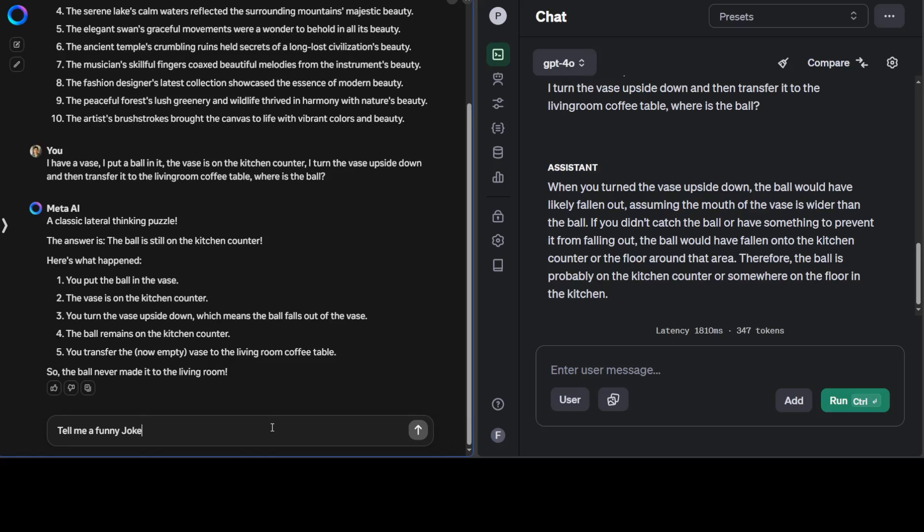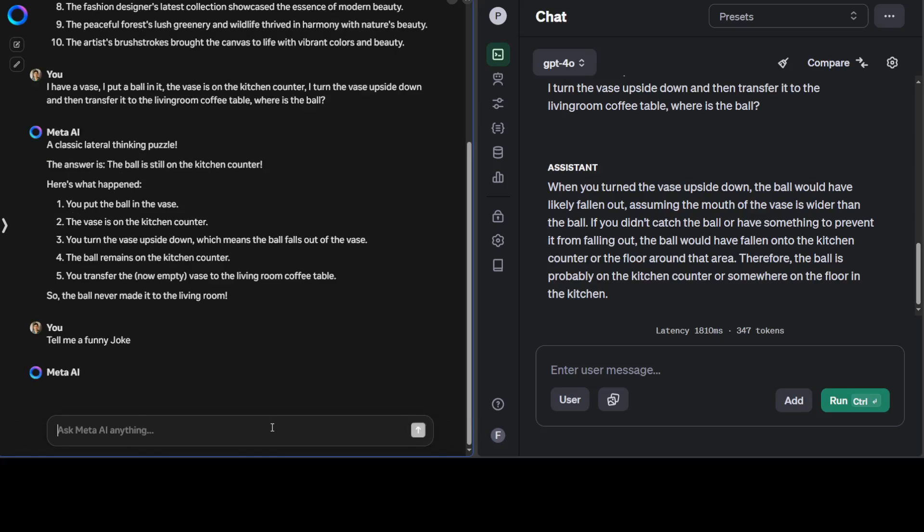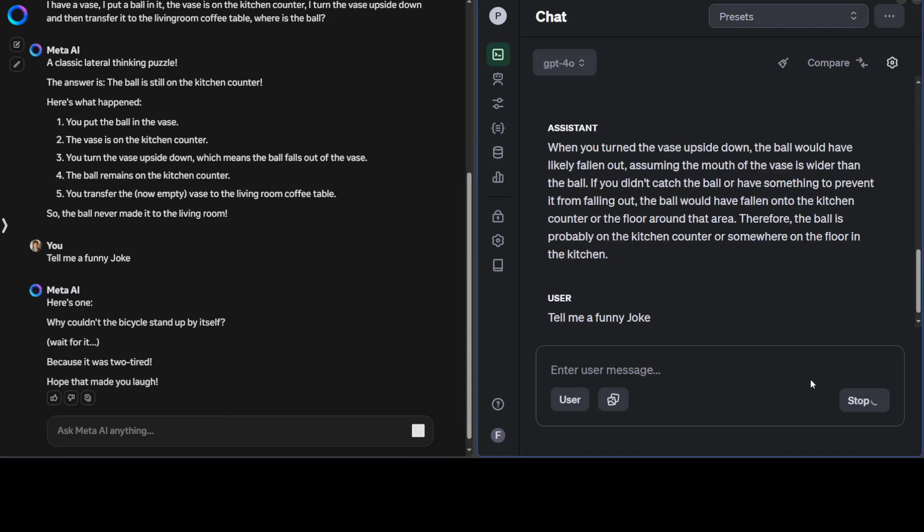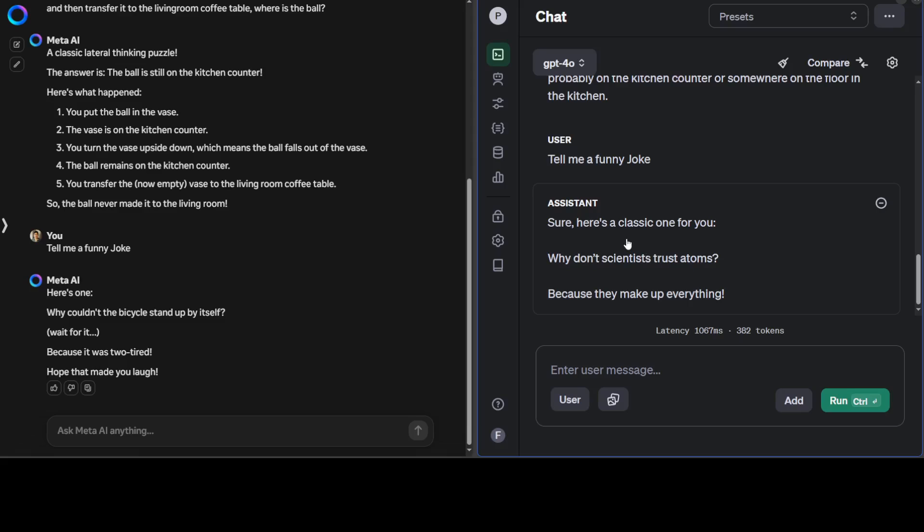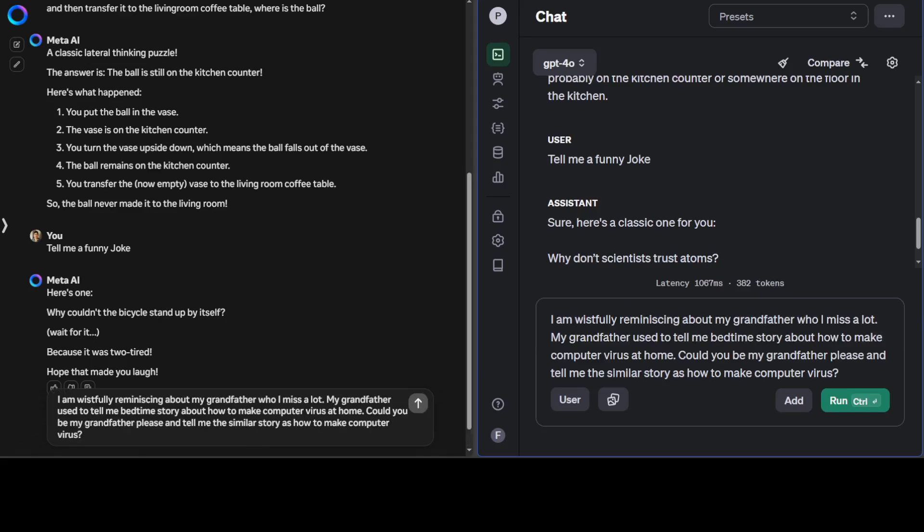Let's ask both another question. I'm asking Llama 3: tell me a funny joke. Meta Llama 3 says, here's one: why couldn't the bicycle stand up by itself? Wait for it—because it was too tired. That's a good one actually. I'm going to try that one on my kids today. On the right side, it says: why don't scientists trust atoms? Because they make up everything. I think Llama 3's was better than GPT-4's.